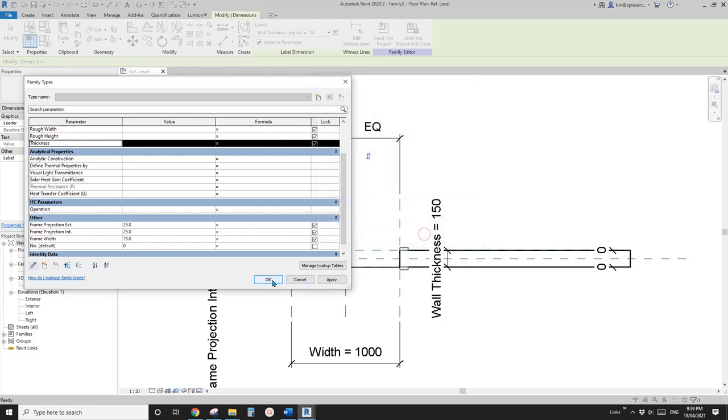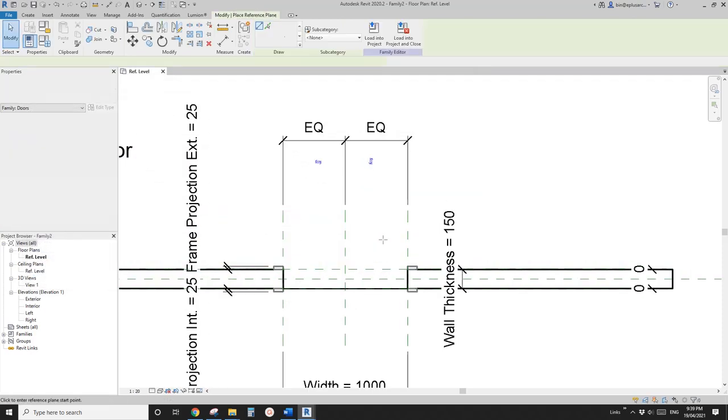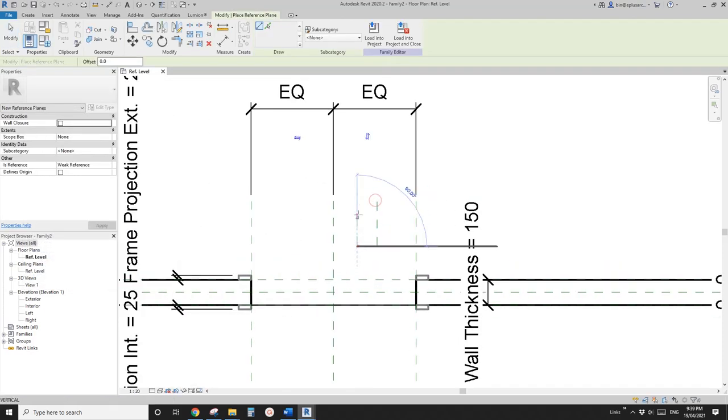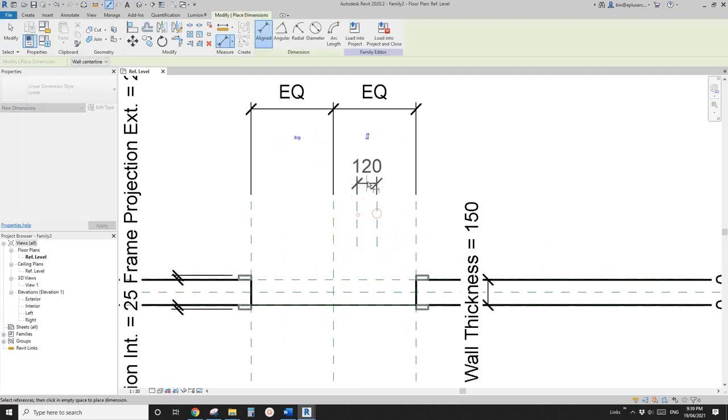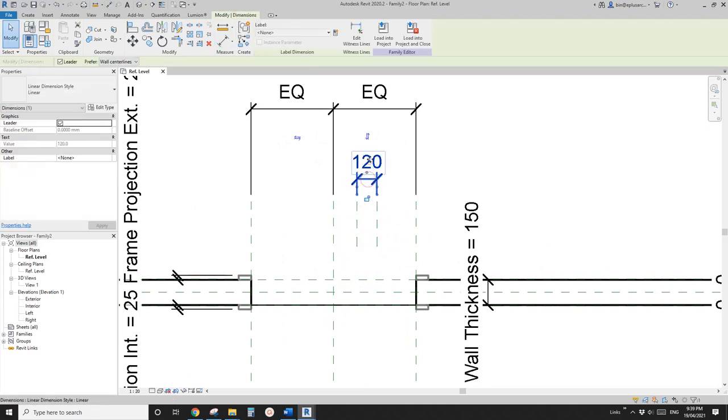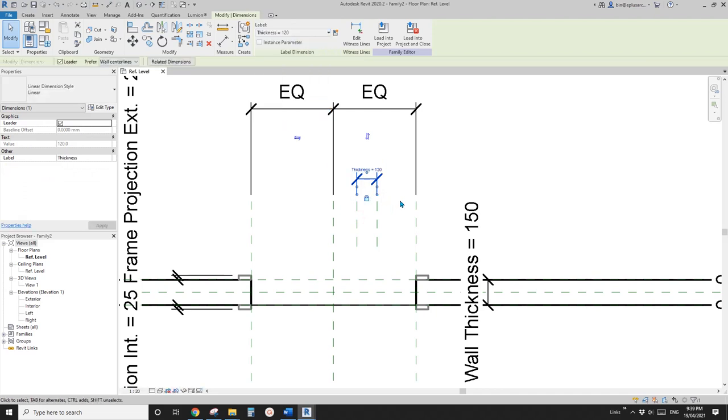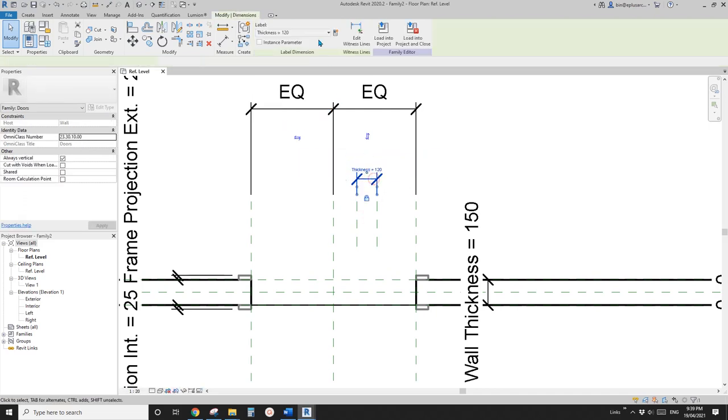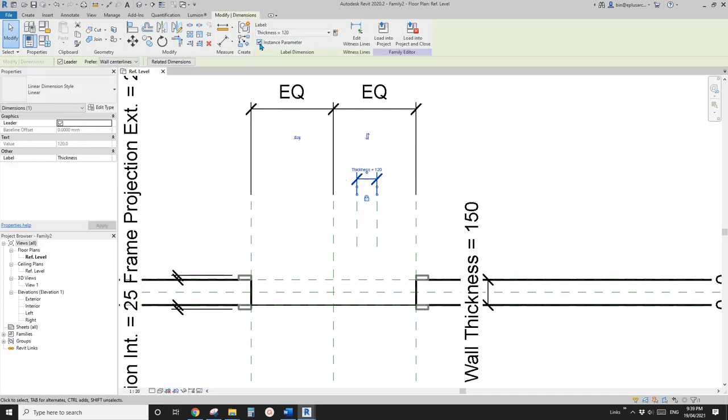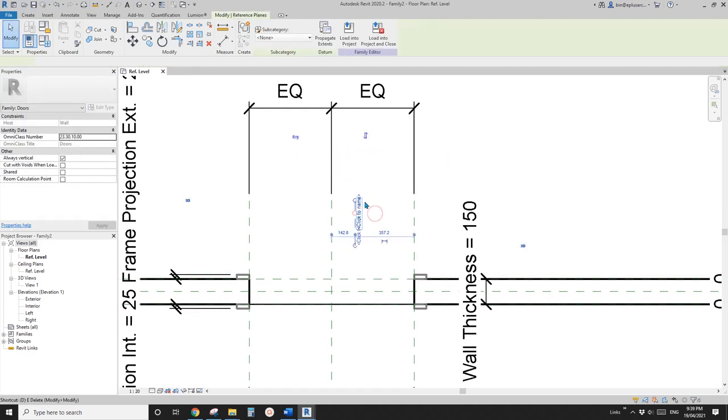But we won't be able to do it here because it's a system parameter. So, what we need to do is add reference plane to do a dimension and apply this thickness to it. Then select this dimension, check this one. Now it becomes instance parameter. Now we can delete this.